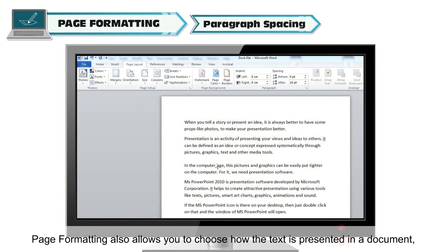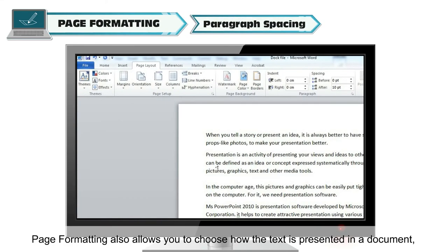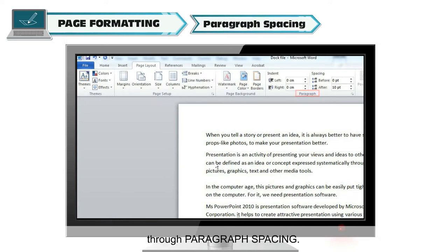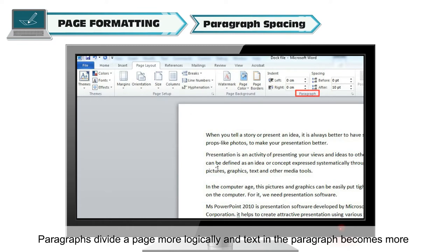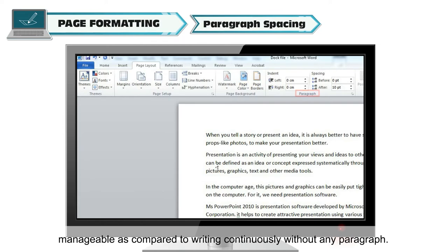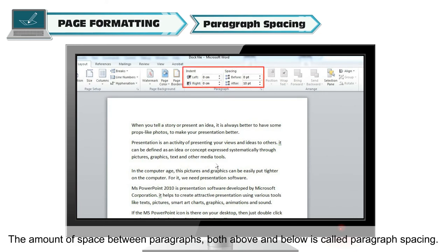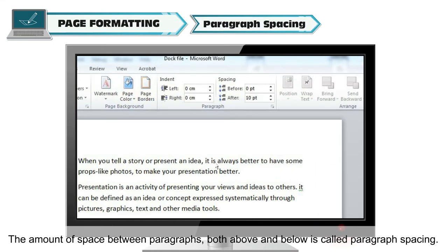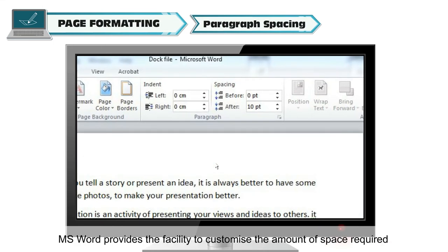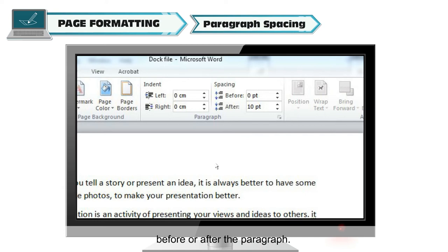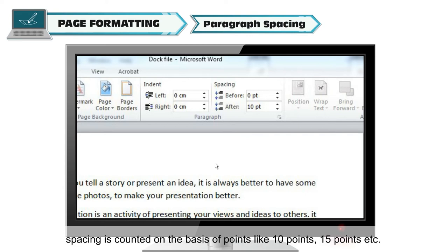Page formatting also allows you to choose how text is presented through paragraph spacing. Paragraphs divide a page more logically and text becomes more manageable compared to writing continuously without any paragraph. The amount of space between paragraphs, both above and below, is called paragraph spacing. The spacing is counted in points, like 10 points, 15 points, etc.